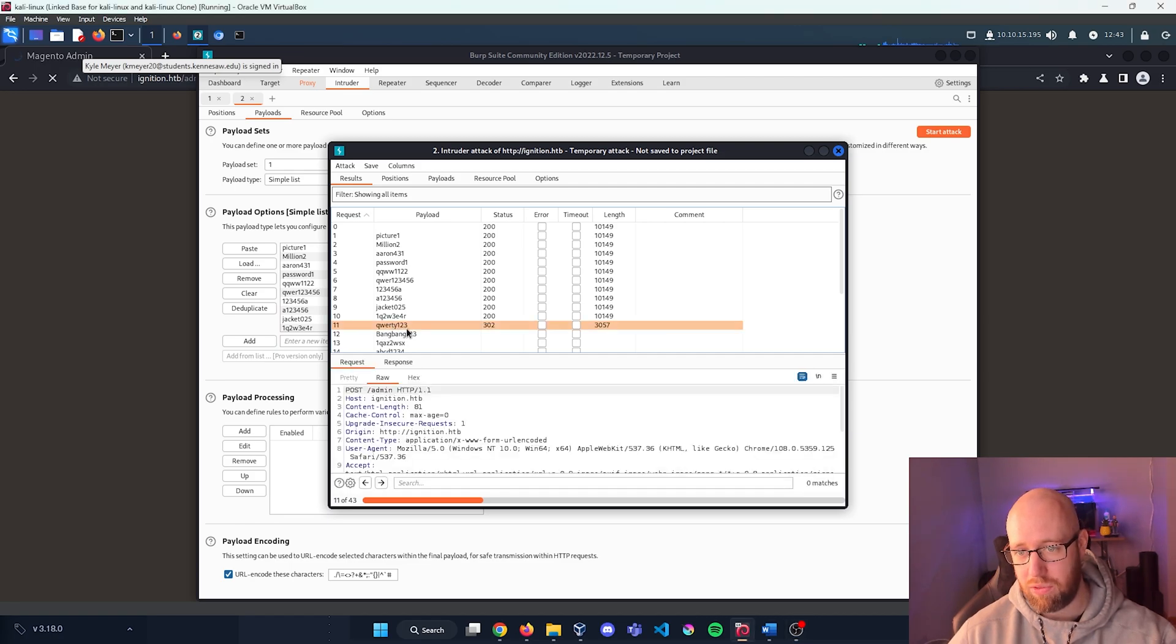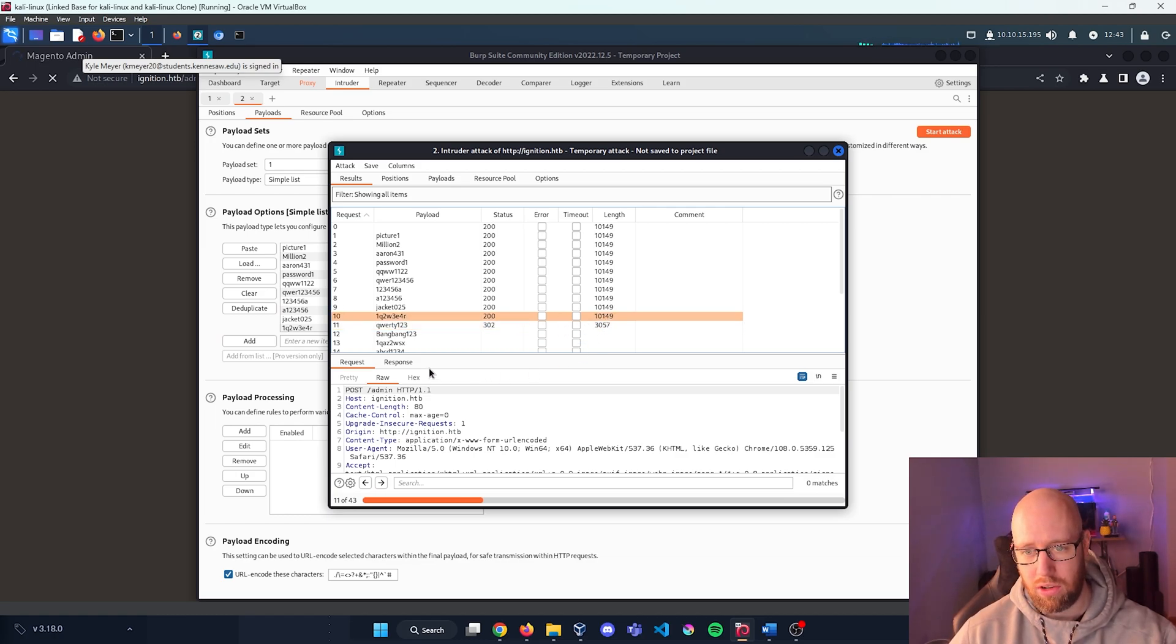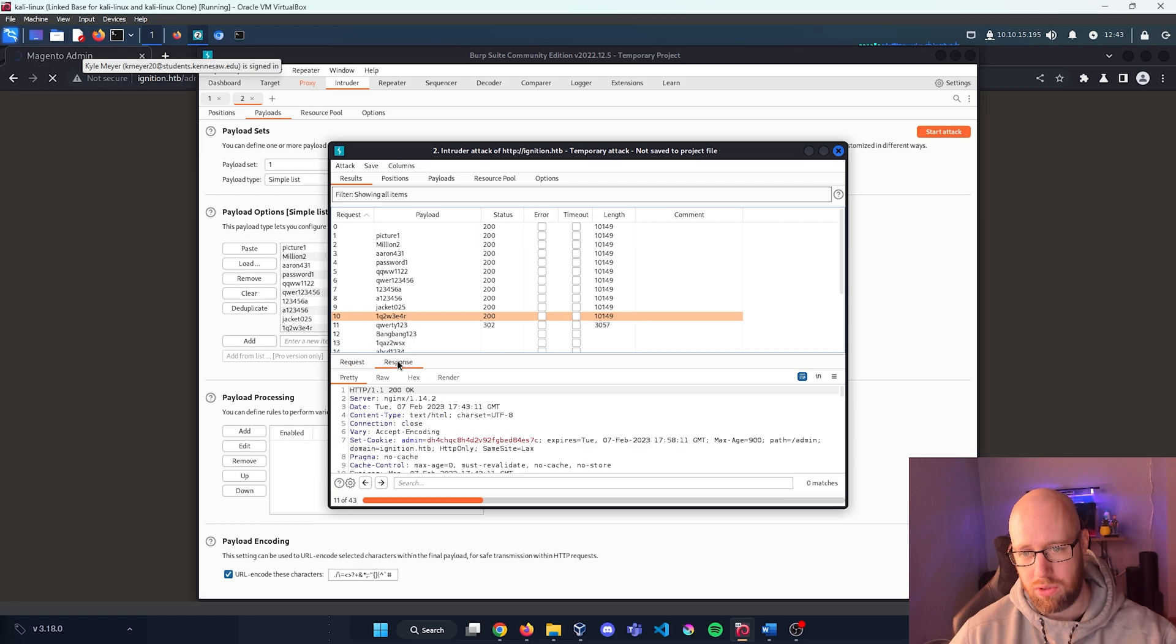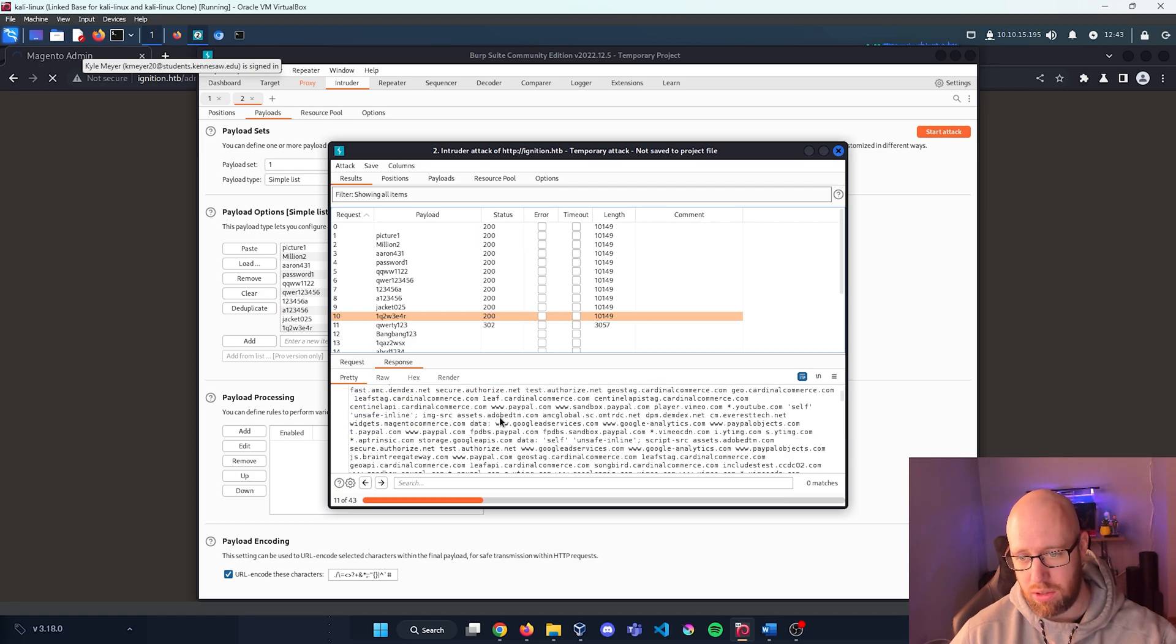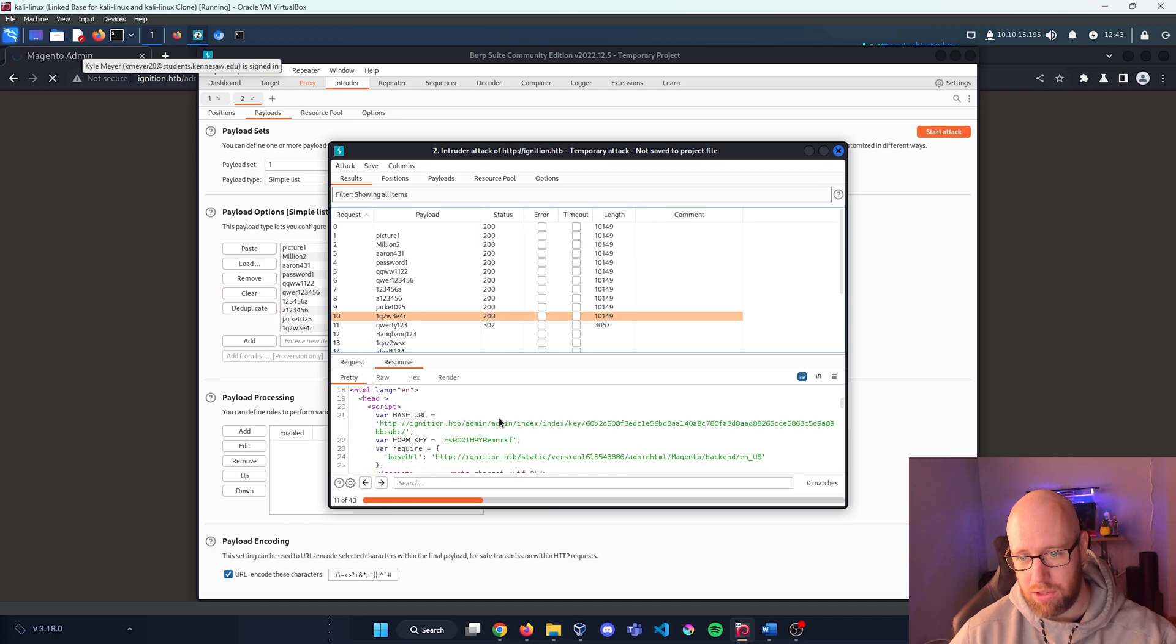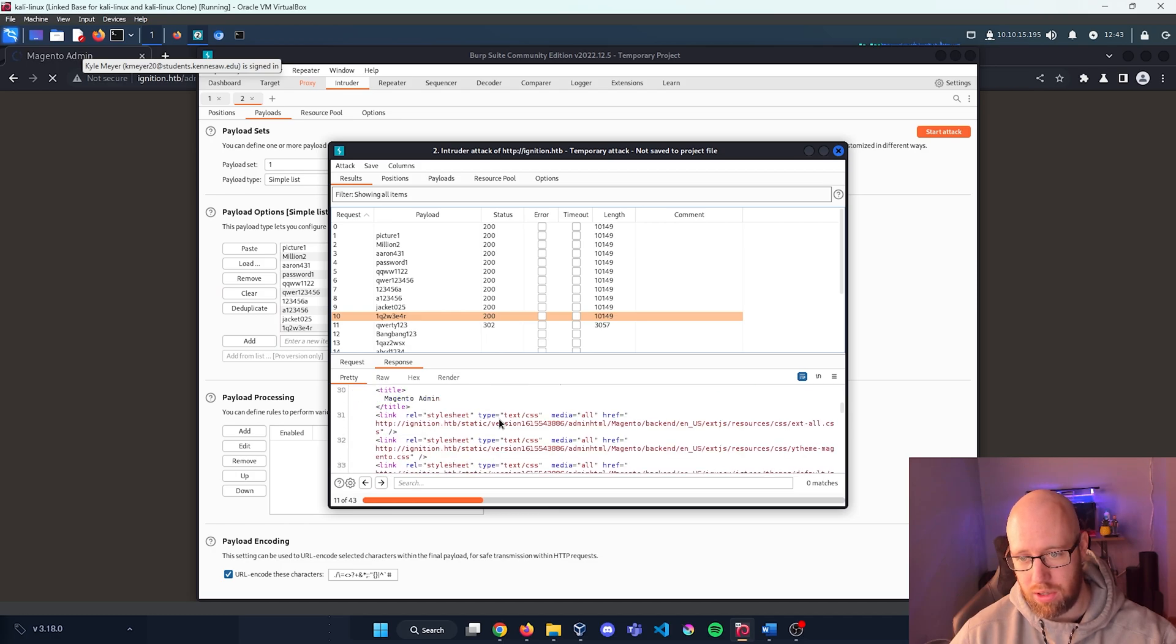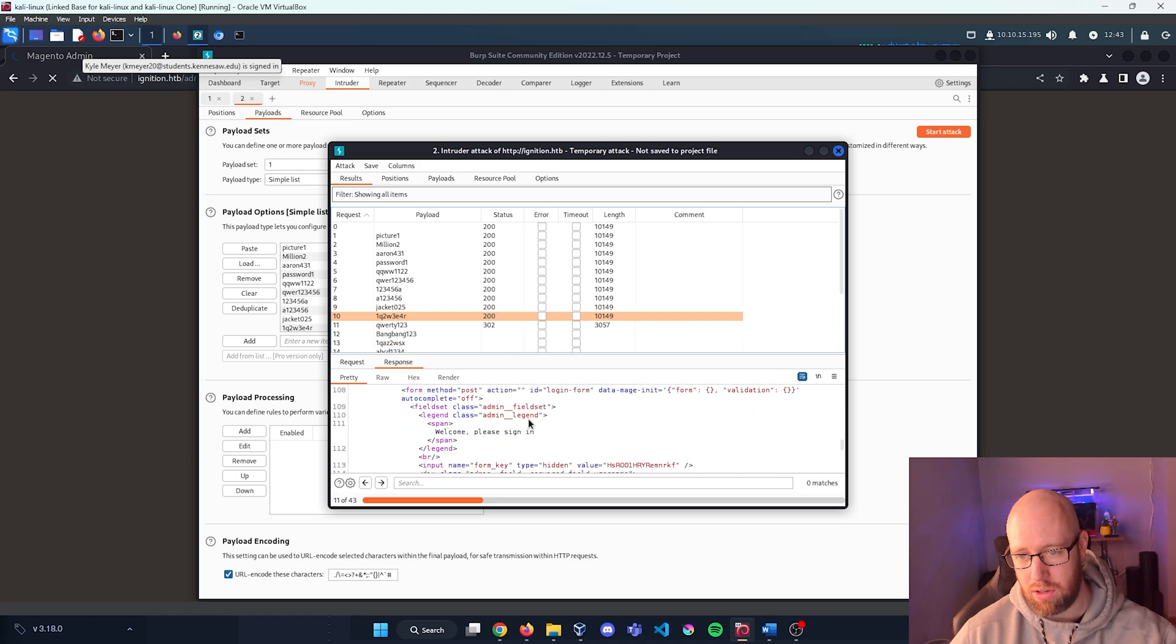Press number 11 and we have qwerty123. You can see that we have a different status being 302 and the length is completely different. So if we click on another one of these responses, we can see if we scroll down in the response a bunch of gibberish. We're saying message error, error.